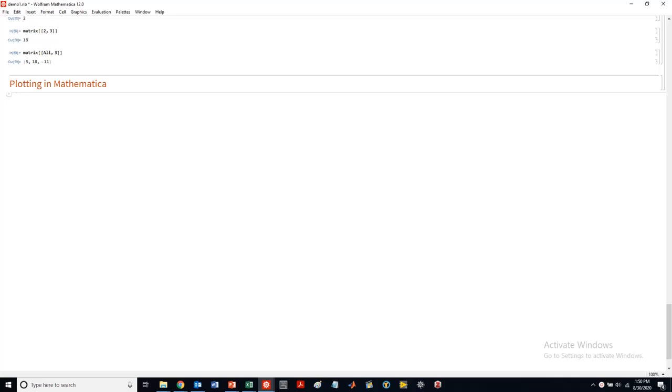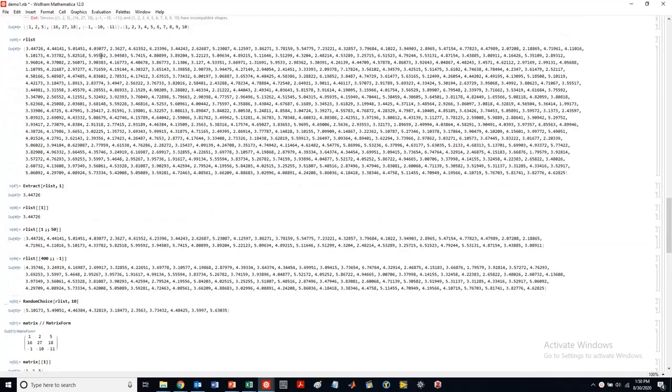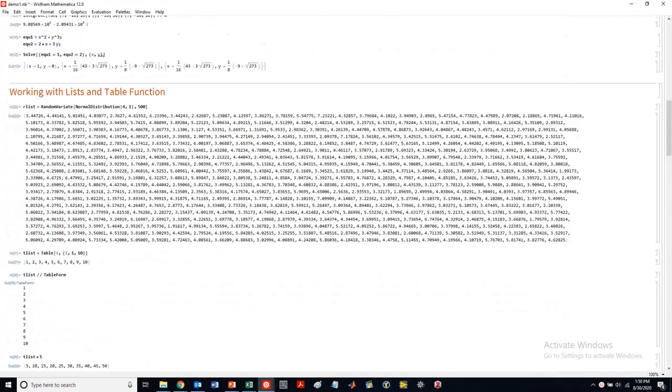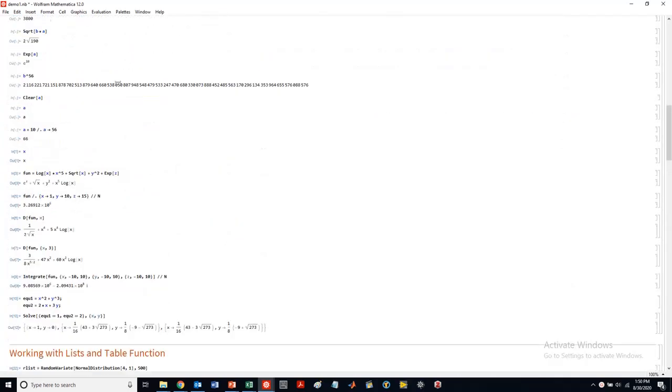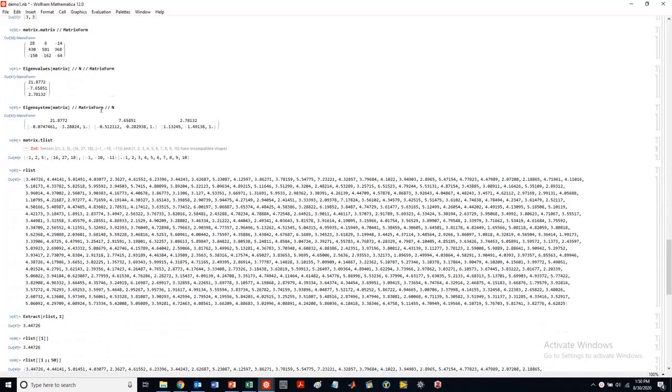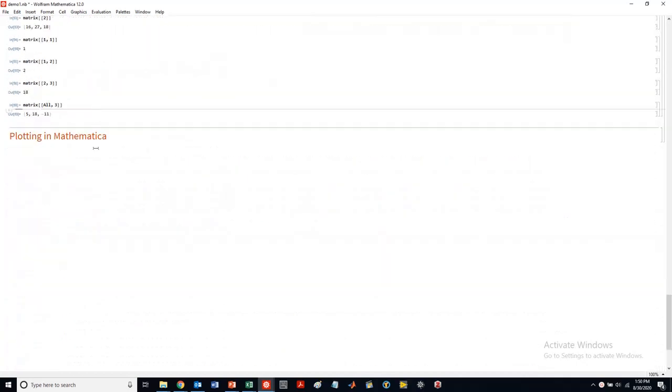Hi everyone and we are back and we are going to actually get started today with plotting in Mathematica. So you're experts now in dealing with lists, assigning variables, and so now we're going to actually plot functions in Mathematica.